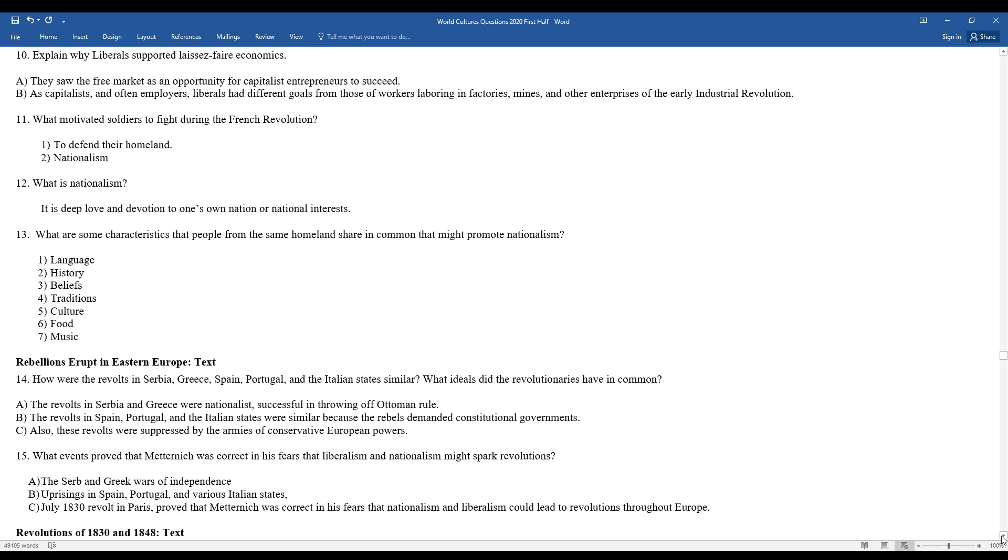Remember the revolts in Serbia, Greece, Spain, Portugal, and the Italian states are similar. What ideals did the revolutionaries have in common? Revolts in Serbia and Greece were nationalistic in nature, successful in throwing off Ottoman rule, and I had referenced the Ottoman Empire previously. Revolts in Spain, Portugal, and the Italian states are similar because the rebels demanded constitutional governments. Also, these revolutions were suppressed by the armies of conservative European powers.